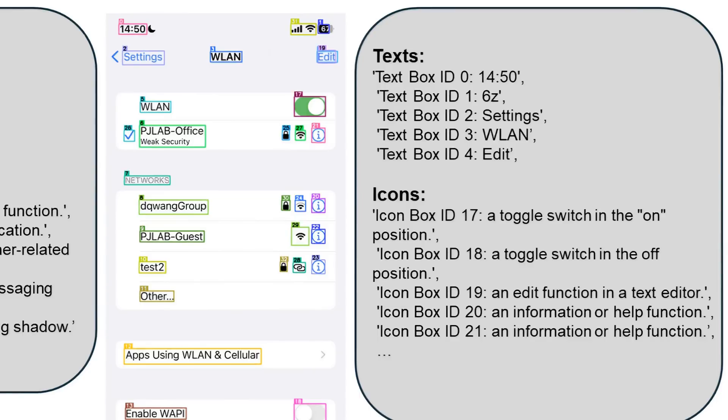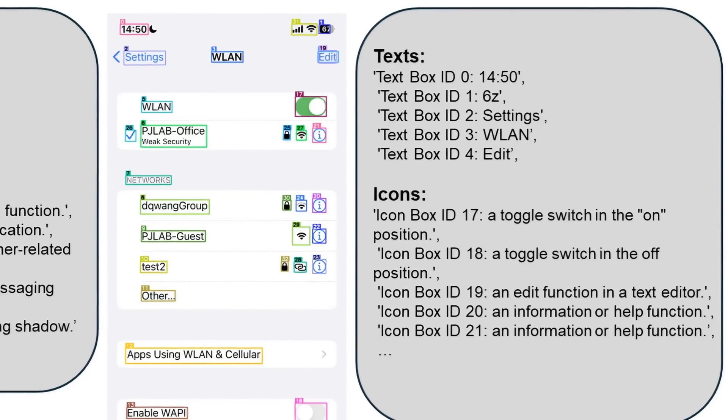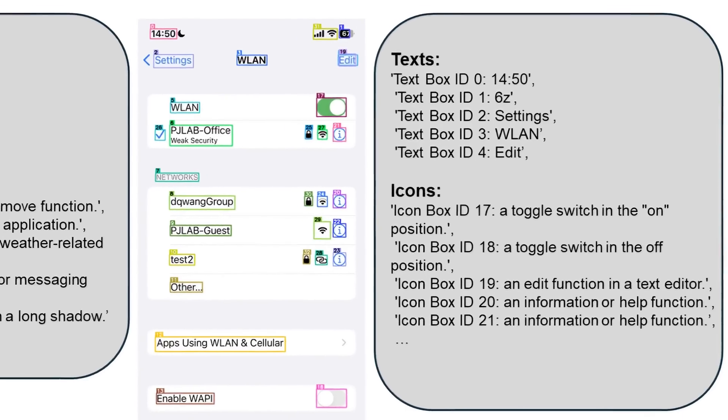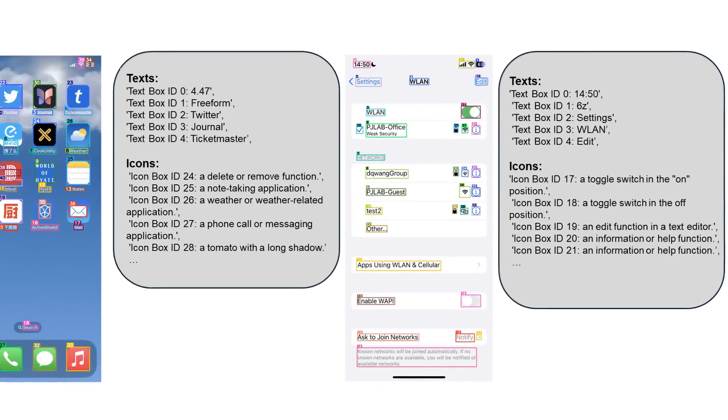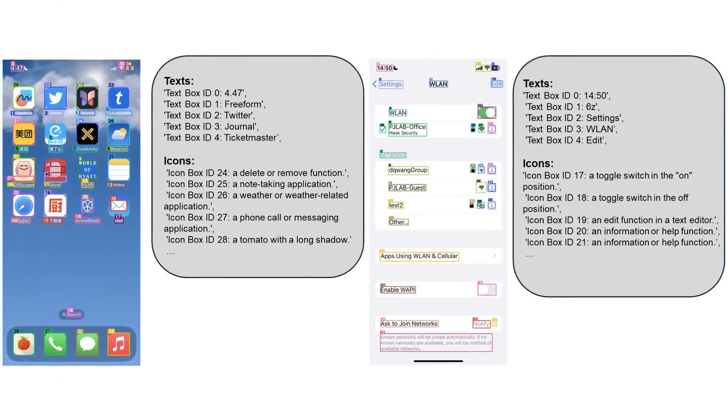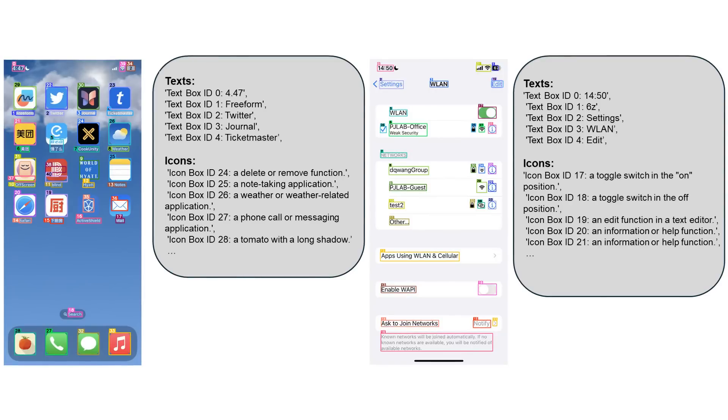And the key thing here is that each of these descriptions that the model was fine-tuned to do focuses on functionality rather than appearance. So traditionally VLMs are often trained more to describe the appearance of what they're seeing. Here it's much more focused on okay what would that be used for?